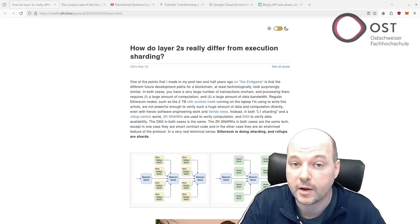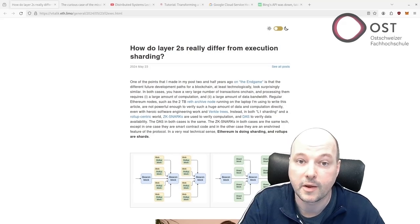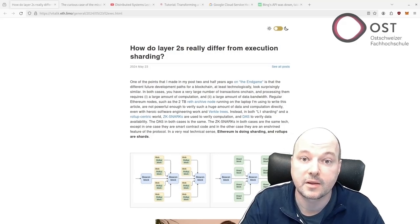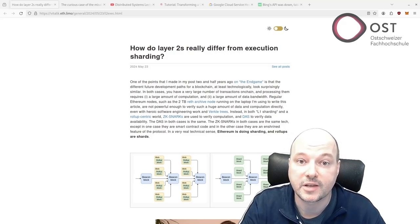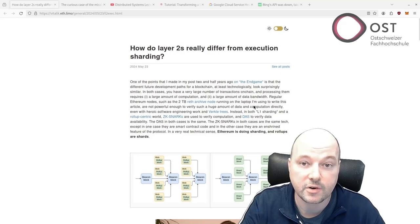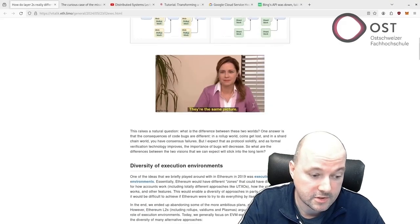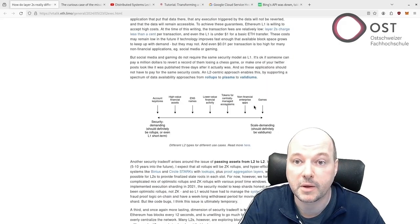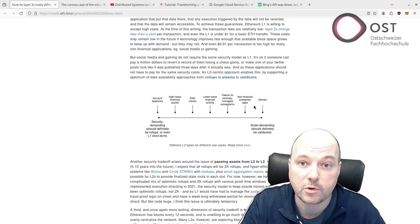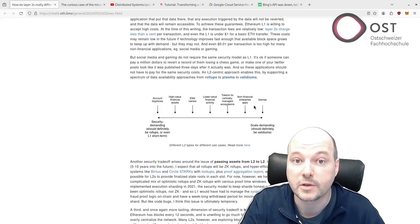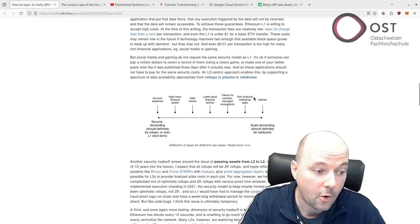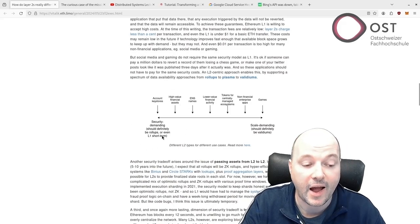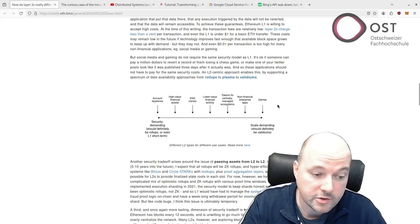One interesting aspect is that not every transaction needs the highest security guarantees. This picture links to one of his older posts, but I like this image a lot since currently we are here where almost all transactions are on a very high security level.